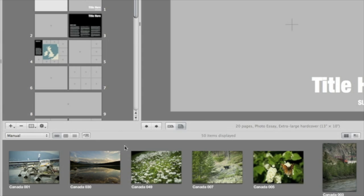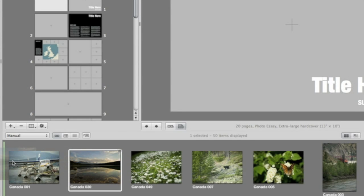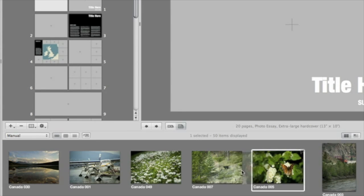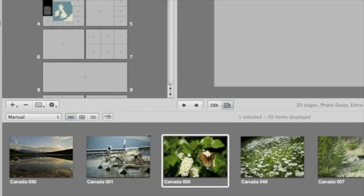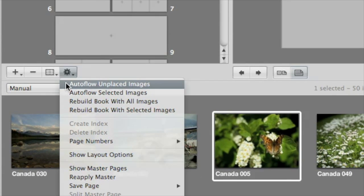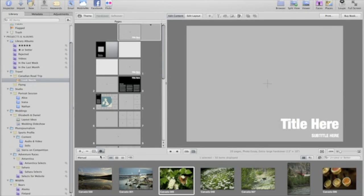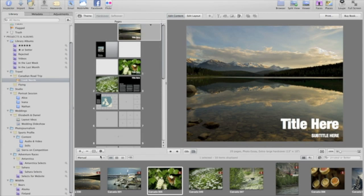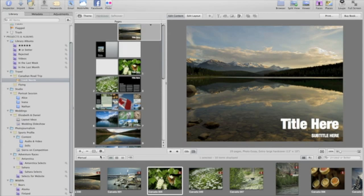You can choose to add photos to the book automatically. Arrange them in the browser in the order that you want them to appear, and select Autoflow Unplaced Images from the Book Actions menu. Aperture adds them to the book layout, placing each one in the next available box.